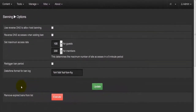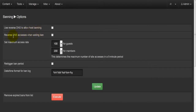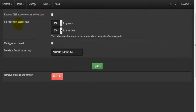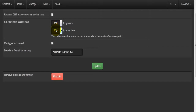The last option is Ban Options. Here we find basic banning settings. 'Use reverse DNS to allow host banning' — if checked, this allows you to ban people using their hosting provider rather than just their IP address. 'Reverse DNS access when adding ban' means that once someone is banned, their domain address will be added to the reason for banning.